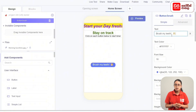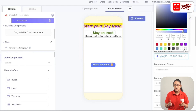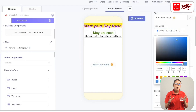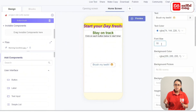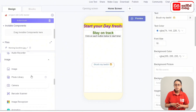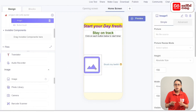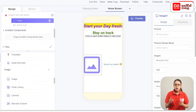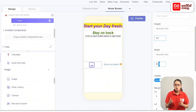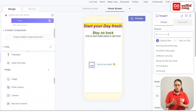Set the text color to blue and adjust the font size. Add an image component to the row and drag the image into the row. Set the image height and width, and select a cartoon image as the picture.